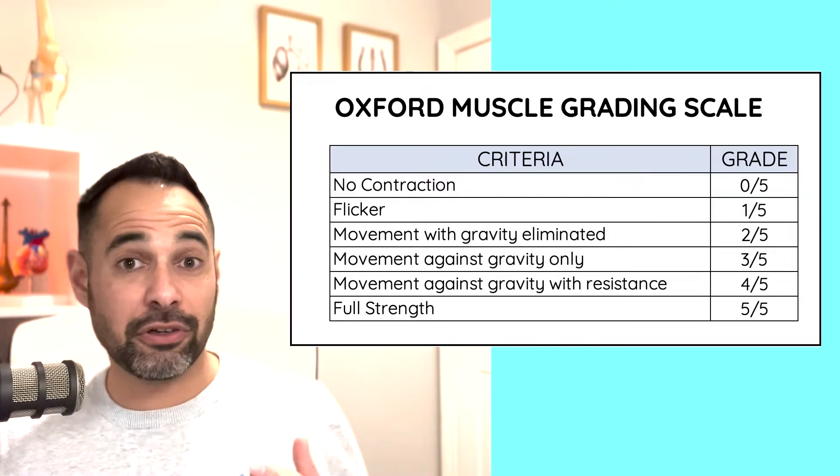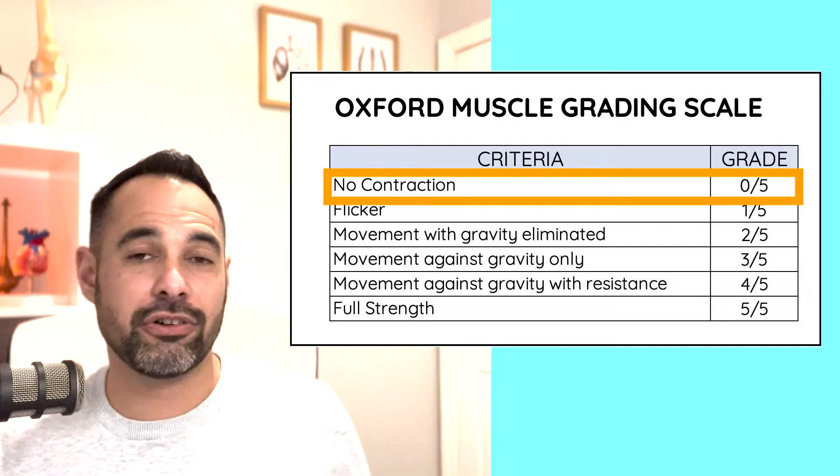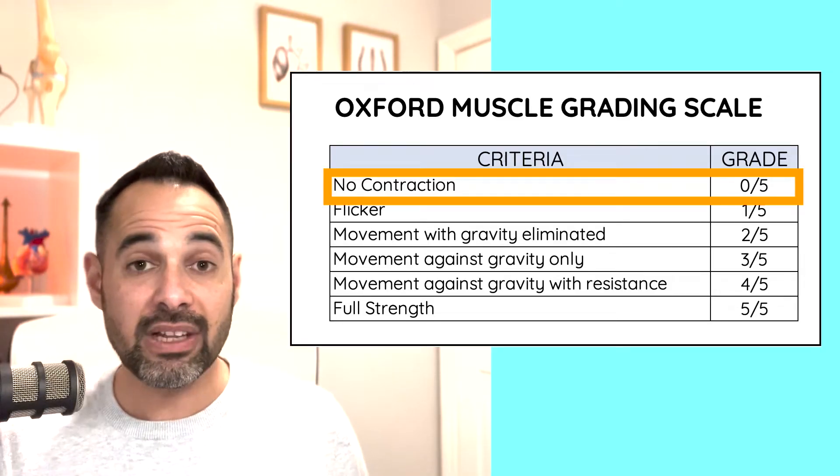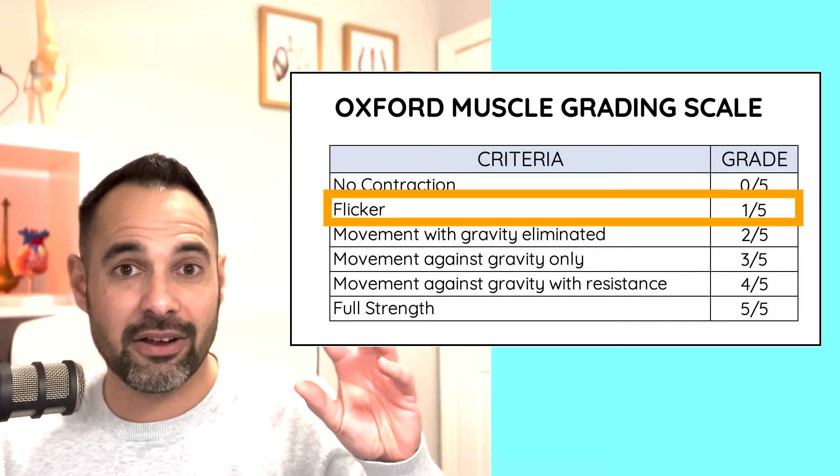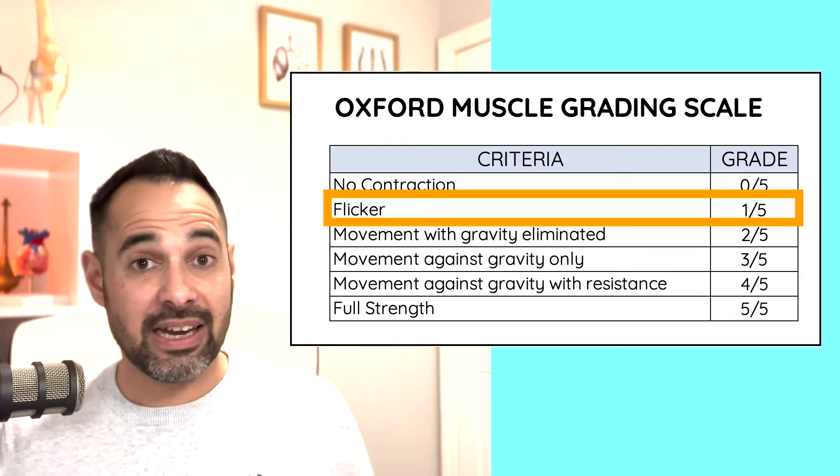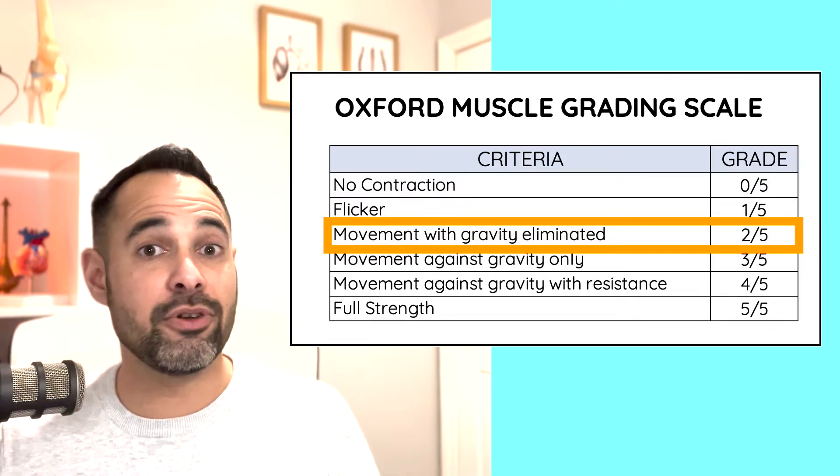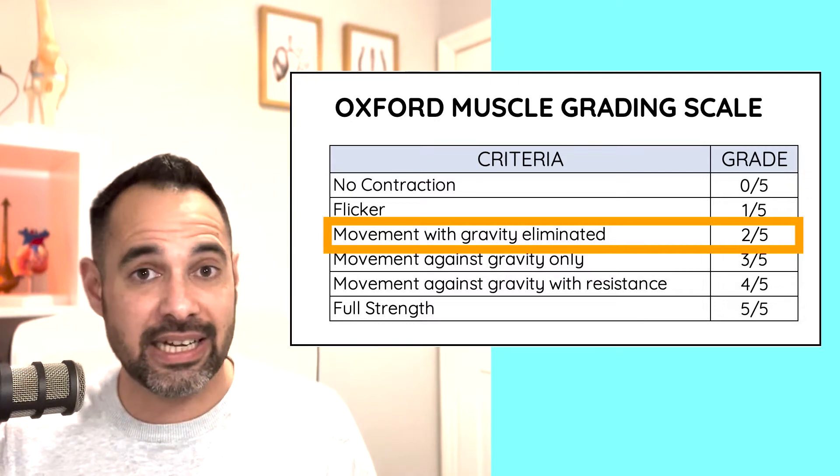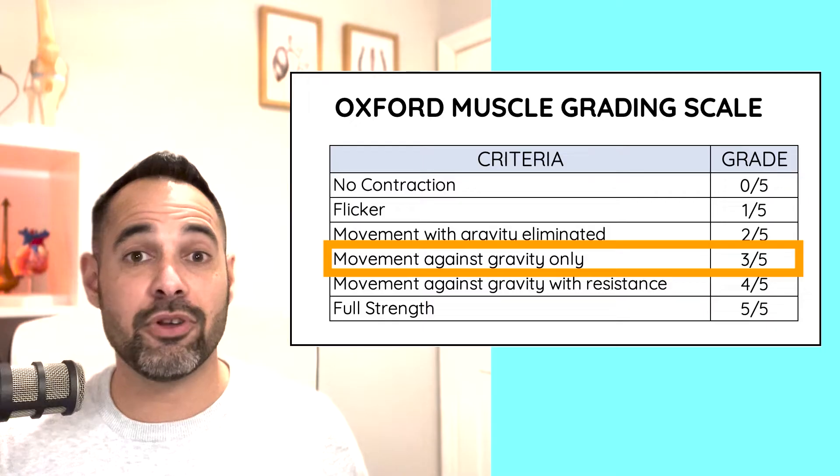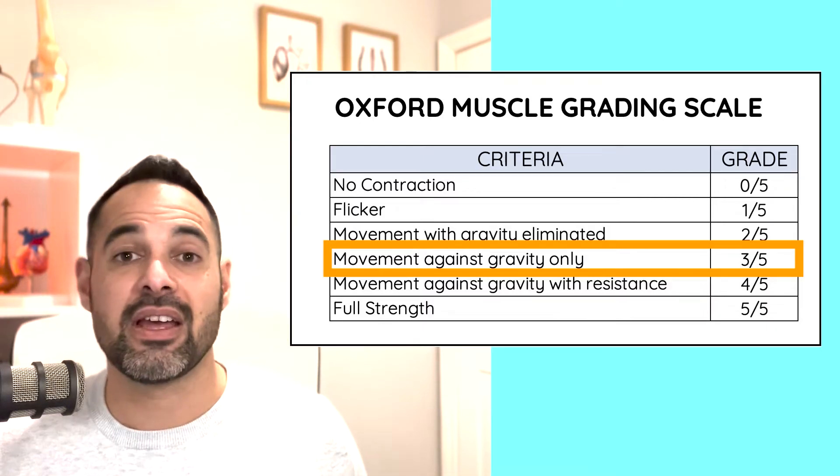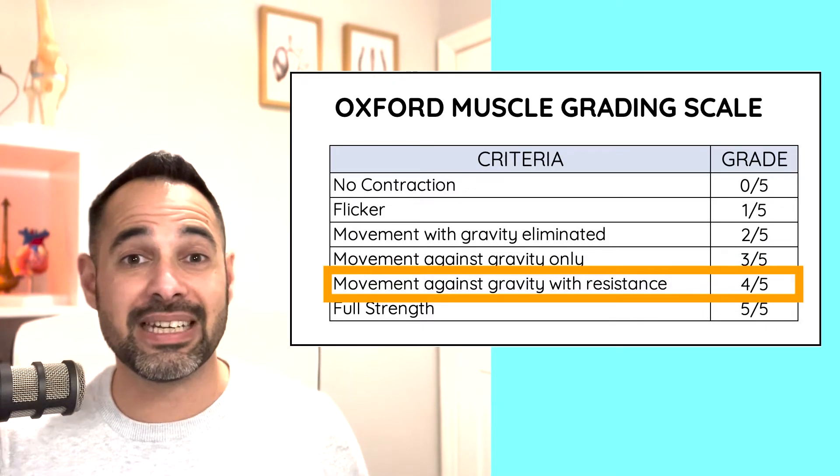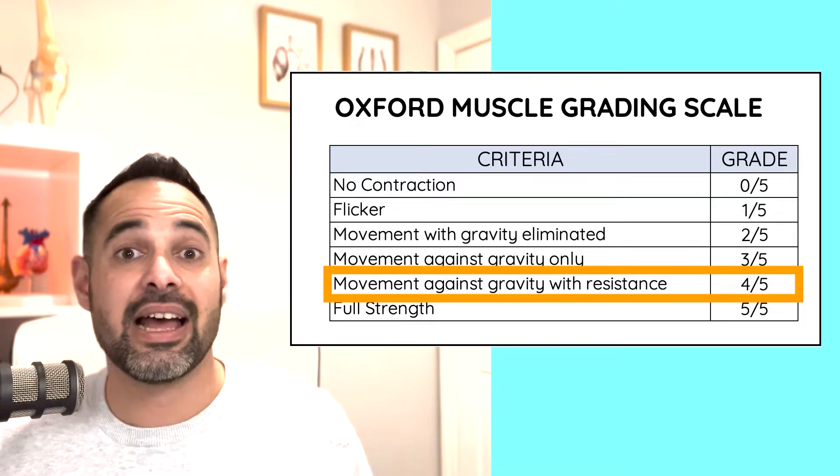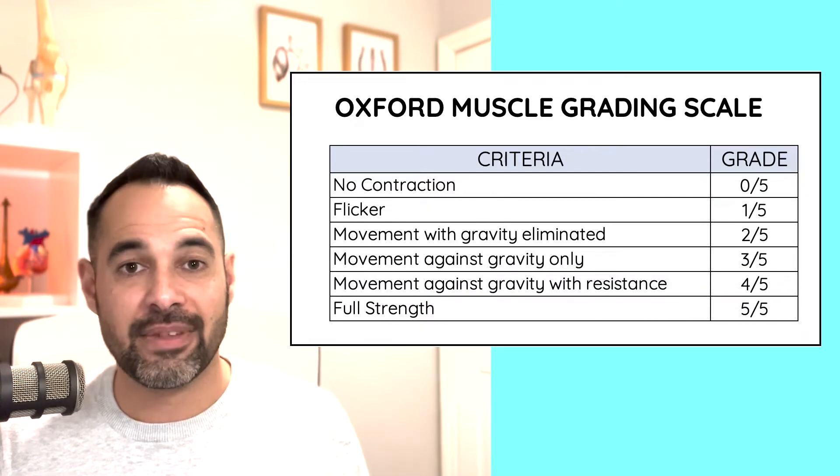So level 0 means that your patient is unable to create a contraction. Level 1 means that they have just a flicker when they use their muscle. Level 2 means that they are able to recreate movement with gravity eliminated. Level 3 means that they are able to recreate movement against gravity. Level 4 means they are able to recreate movement against a resistance. And level 5 means they have full strength.